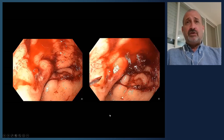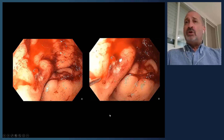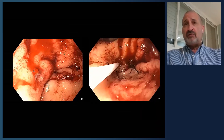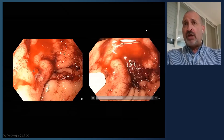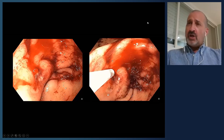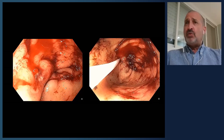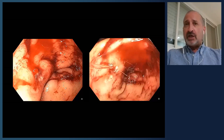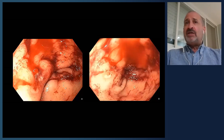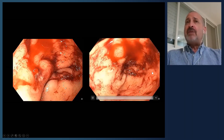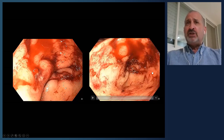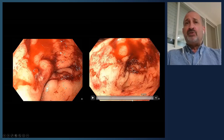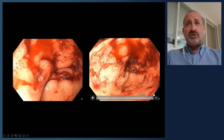Combination endoscopic therapy is recommended. You can see the ulcer with active bleeding. First, we inject around the area with dilute epinephrine — 1:10,000 epinephrine, injecting 1 to 2 cc's in four quadrants around the bleeding area. This slows or potentially stops the bleeding and helps visualize where it's coming from, so a clip can then be placed.